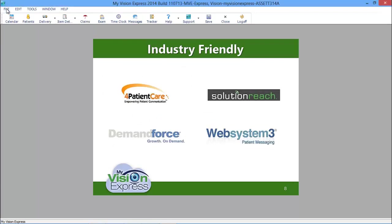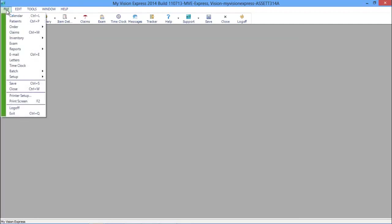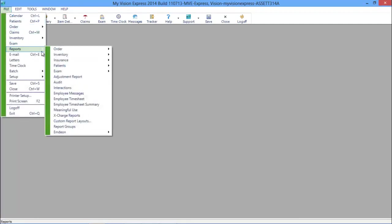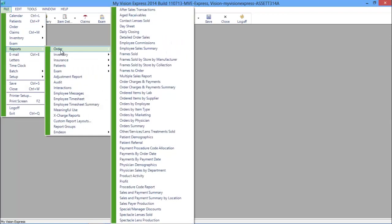My Vision Express also integrates with For Patient Care, Solution Reach, Demand Force, and Web Systems 3. While you're managing your patients, let the My Vision Express reports module manage the details of your business.